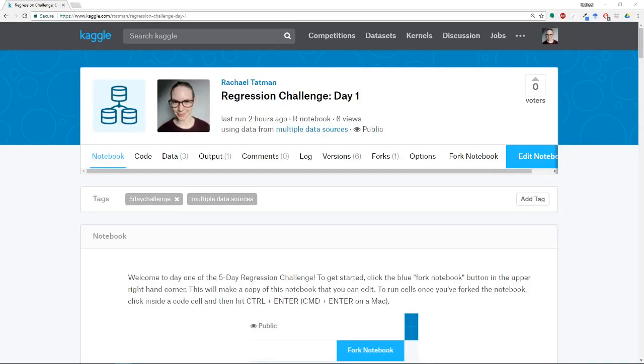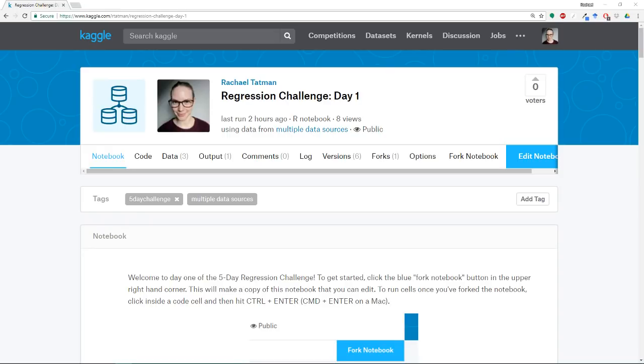Hi, this is Rachel, and today we're going to be doing the first day of the regression challenge. So this is a five-day challenge, and each day we're going to do one little task. Today I am doing the first task, which is to pick the correct regression model for a specific data source.